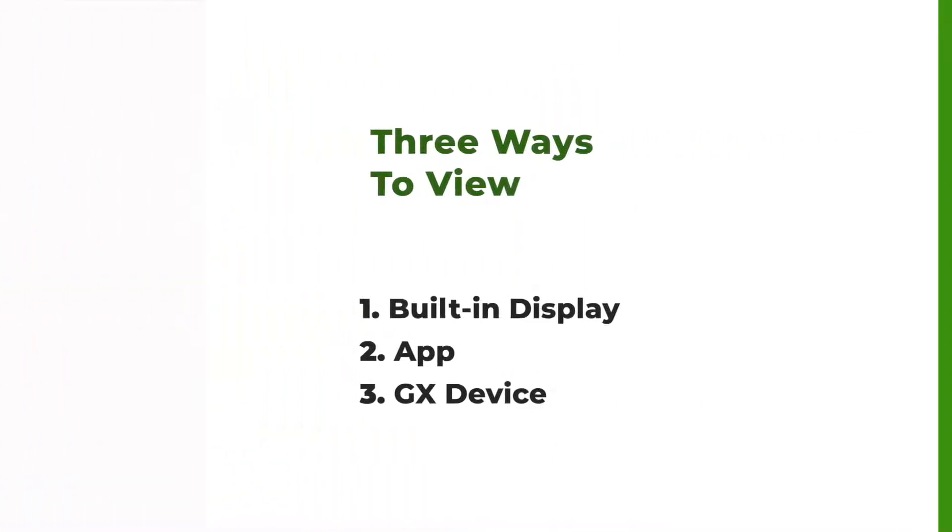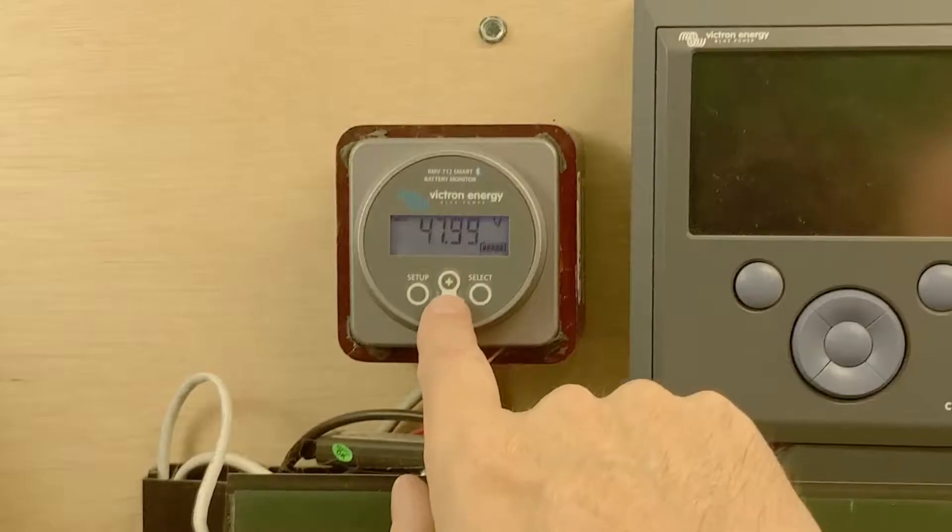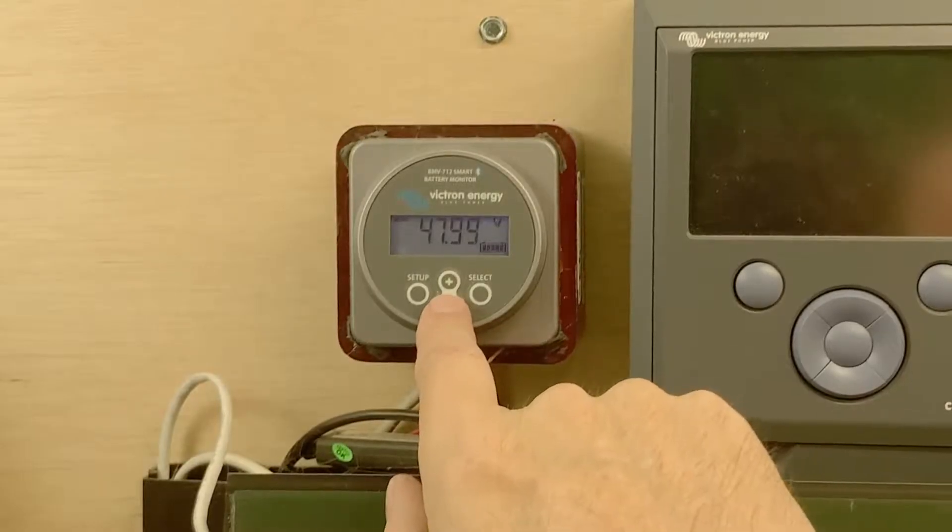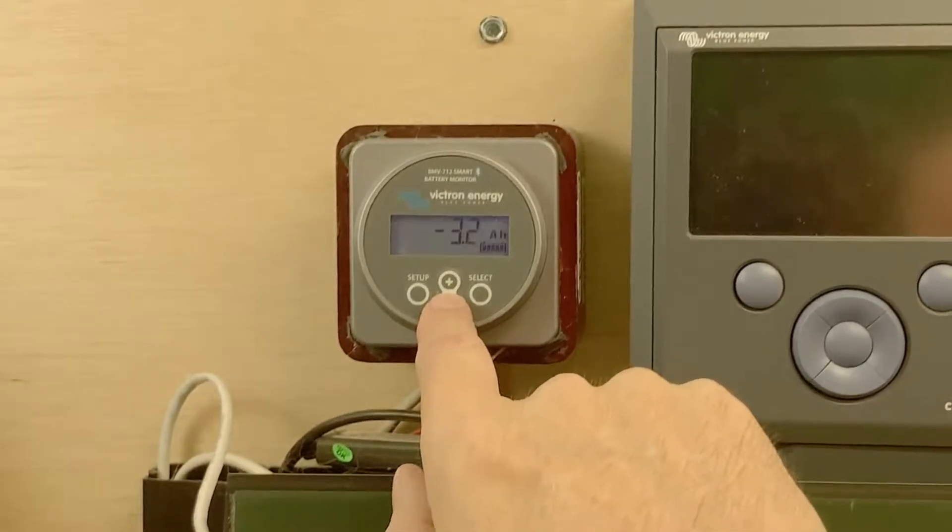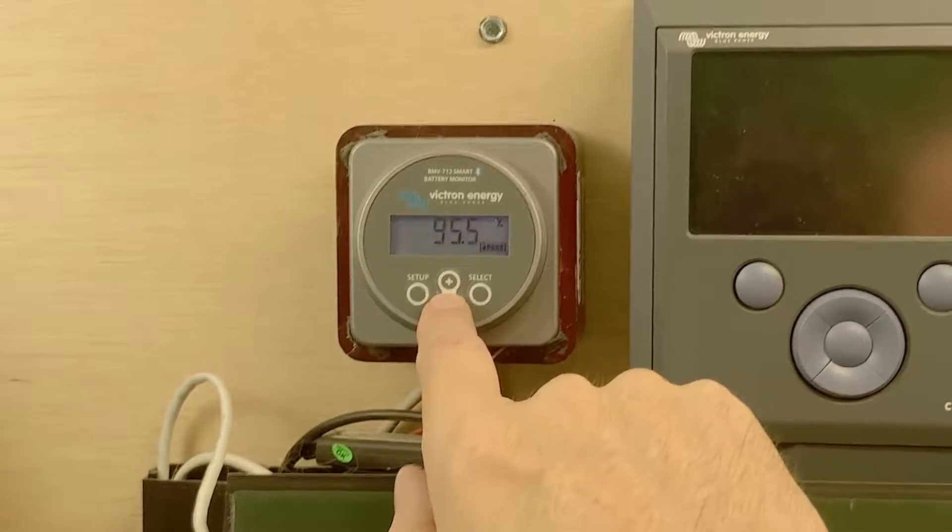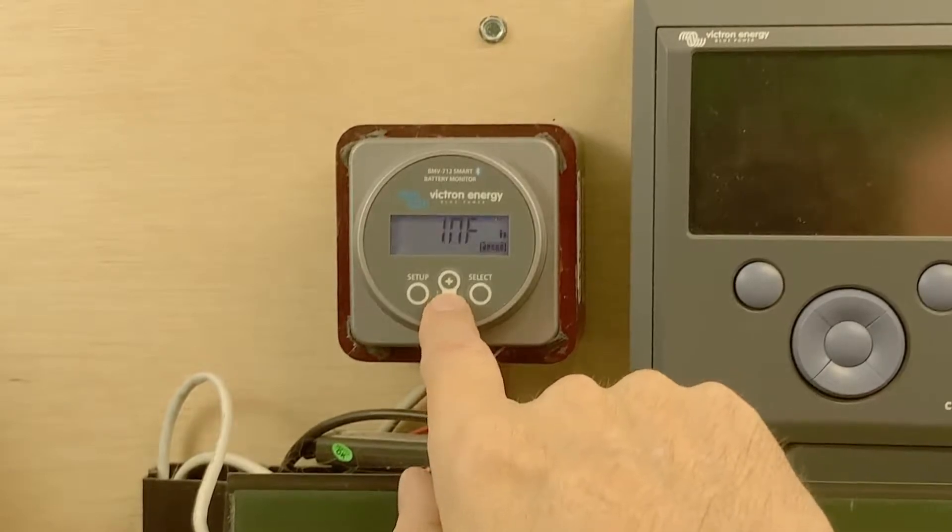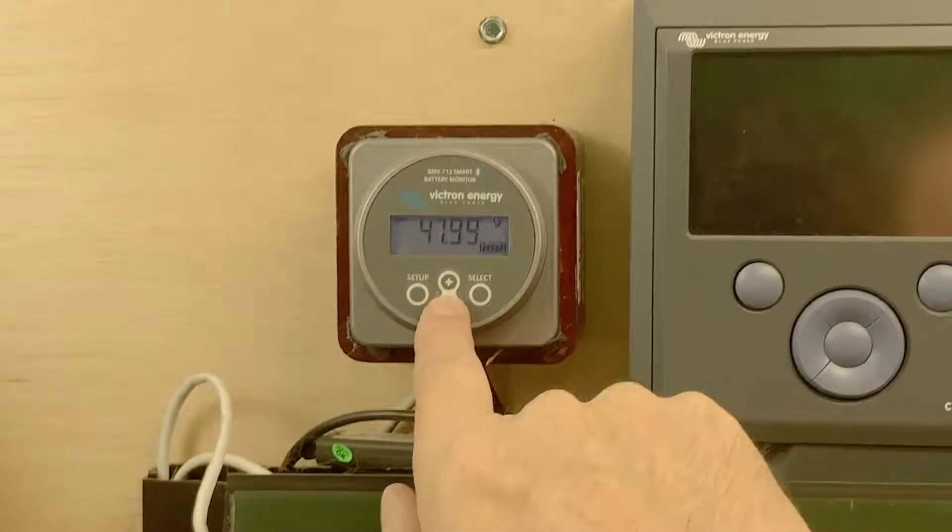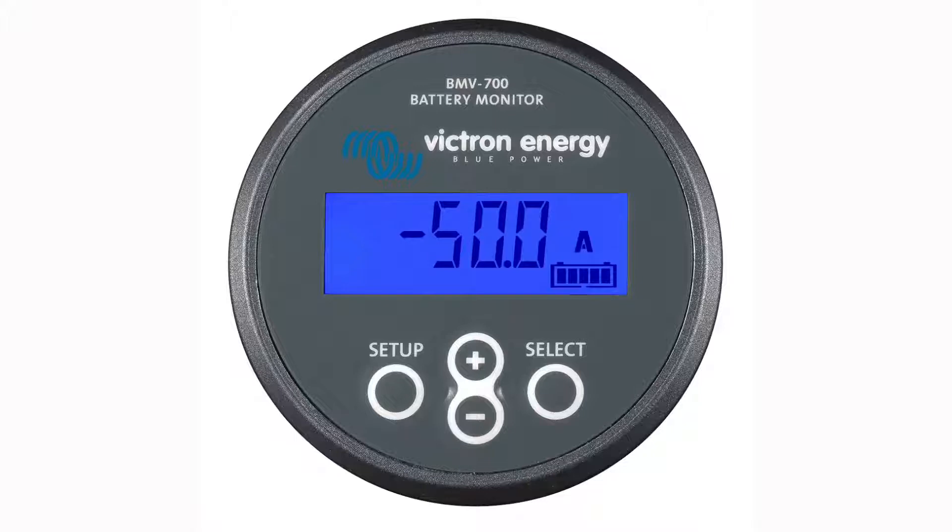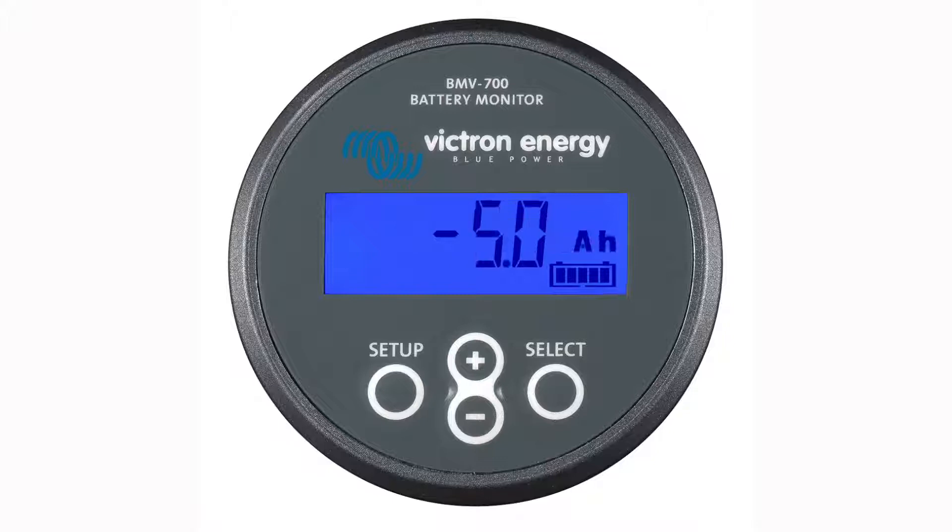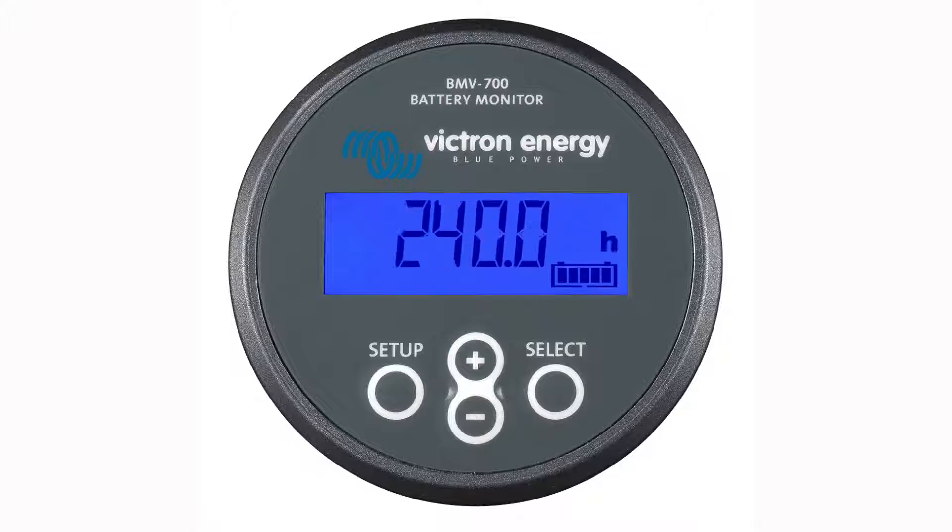Now let's look at each of these three ways in a little more detail. First, the built-in display. By pressing the plus or minus buttons, you can scroll through the various readouts including voltage, amperage, the minus means we are now discharging the battery, watts or kilowatts depending on how much you're using, again the minus shows that we're discharging, amp hours, state of charge, and the time remaining on the battery before it's discharged completely.